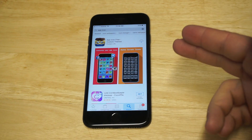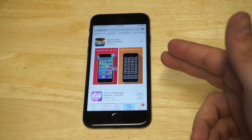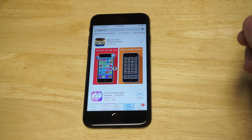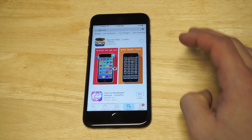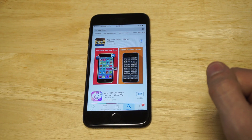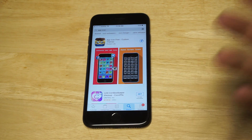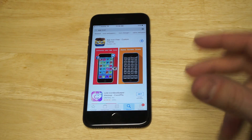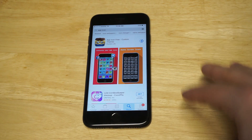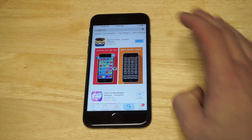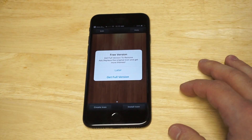Just head over to the App Store on your iPhone and type in 'app icon', or you can click the link in the description. Download this free app — it's called App Icon Free Custom Themes. I'm going to show you guys how to use it. It's a cool way to customize some of the main apps on your iPhone, and it's all done without a jailbroken iPhone. As soon as it downloads, I'm going to open it up so we can check it out.